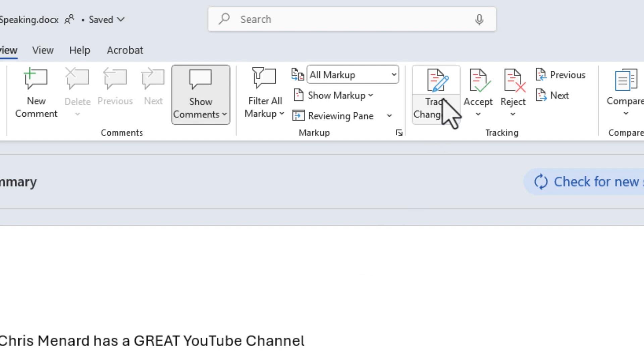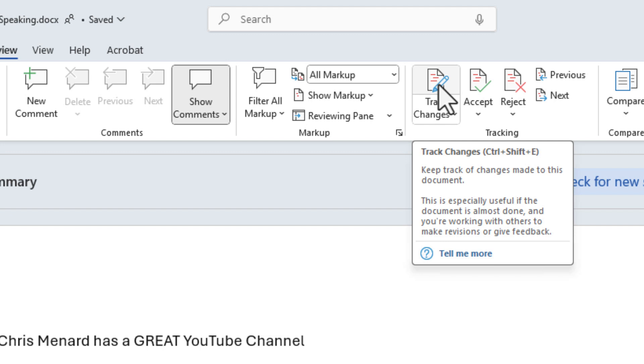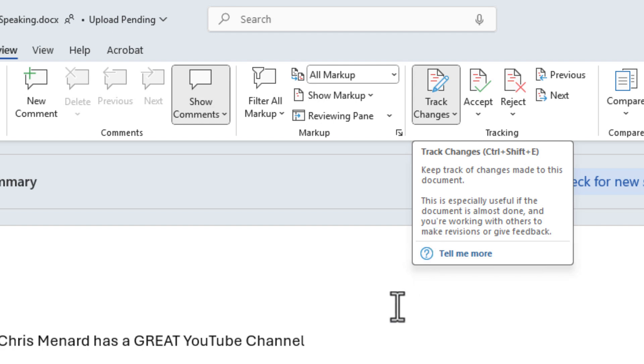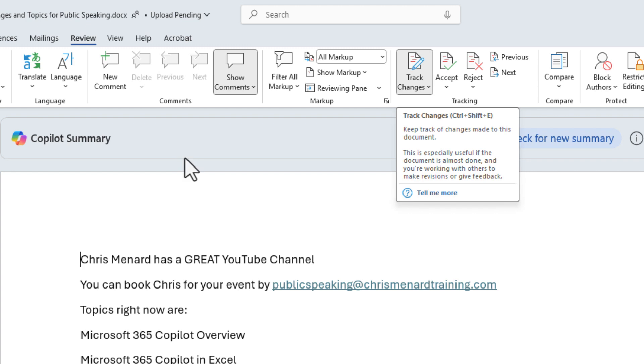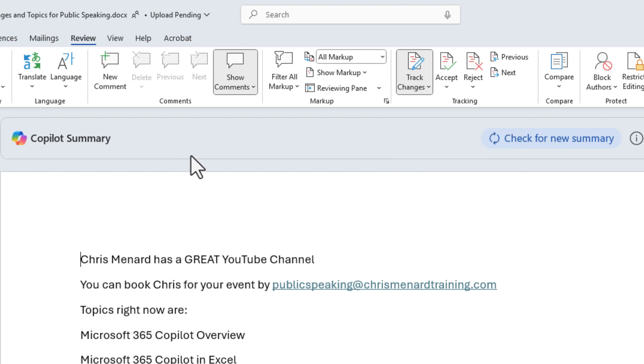To turn on Track Changes, just simply come and turn on Track Changes, or you can do Control-Shift-E. I am using a Microsoft 365 account, so I'm in Word for 365. If you don't have this co-pilot summary, just ignore that, please.